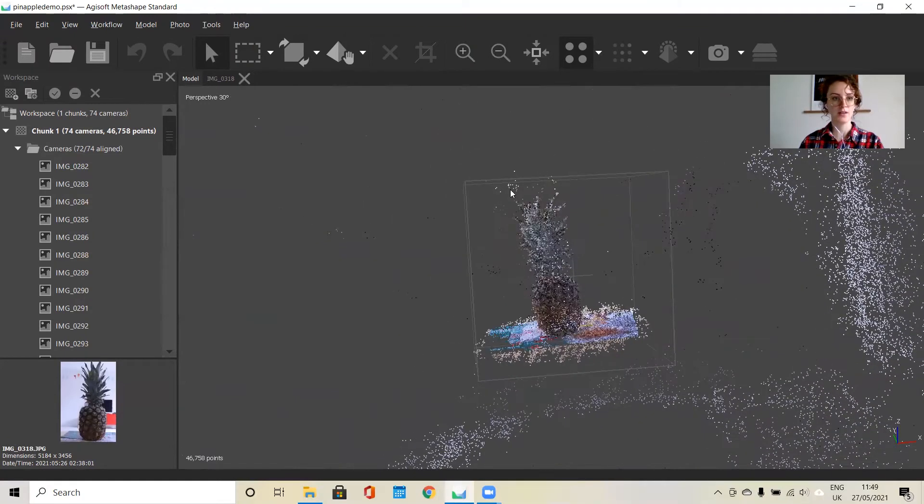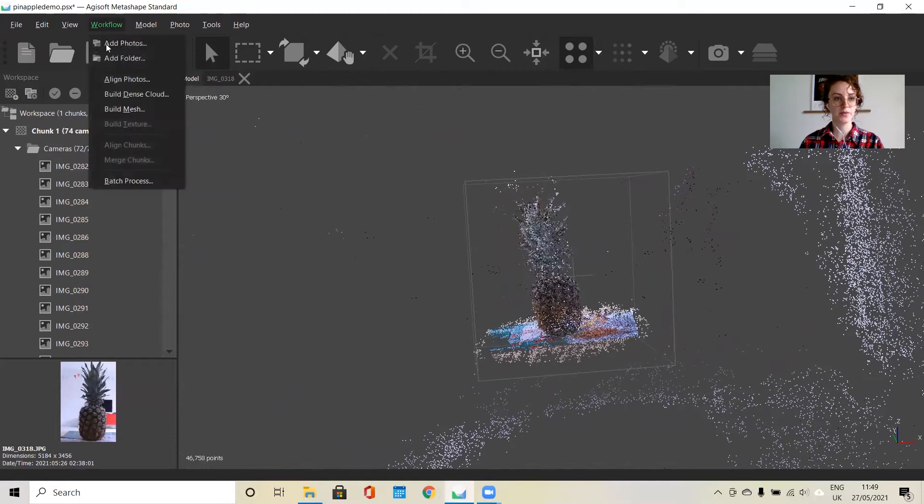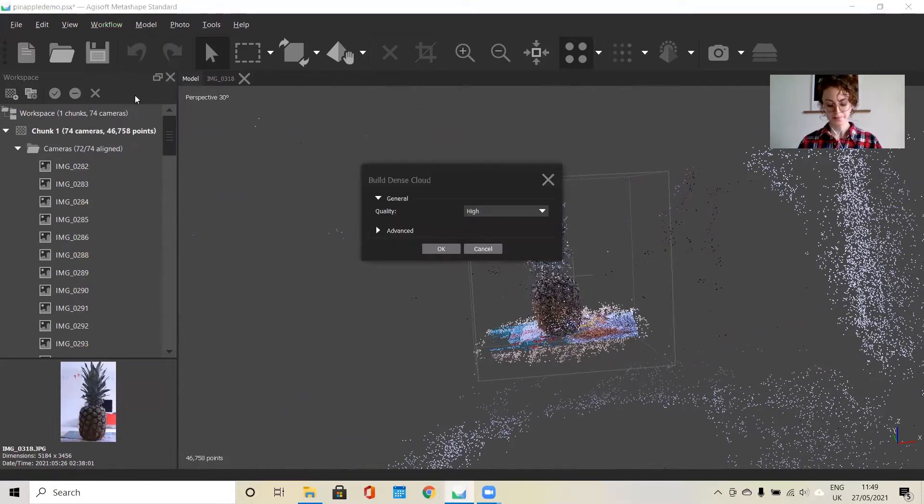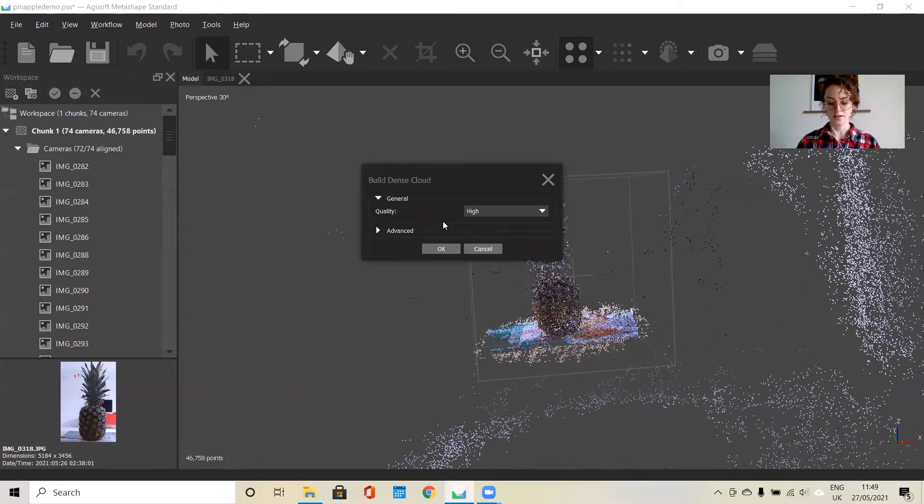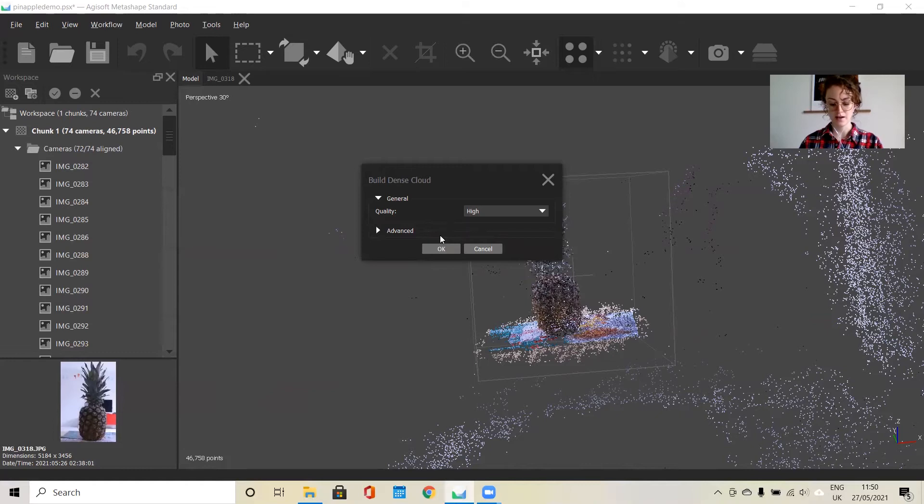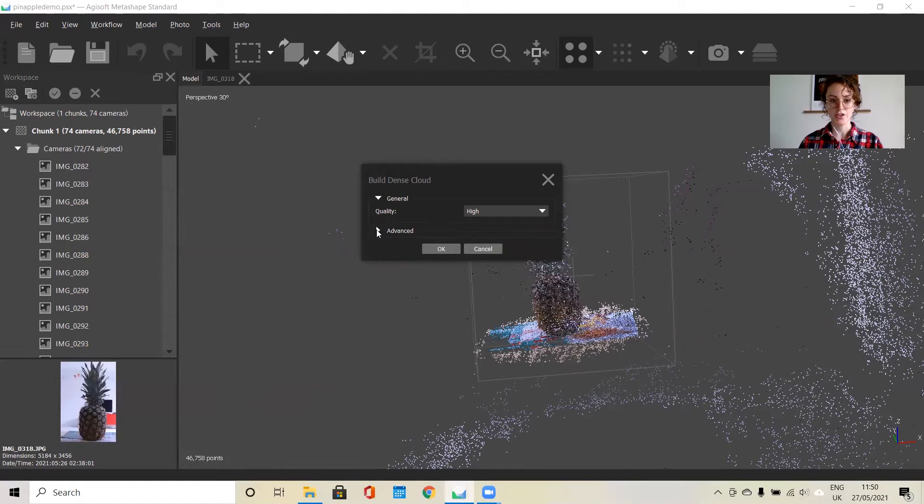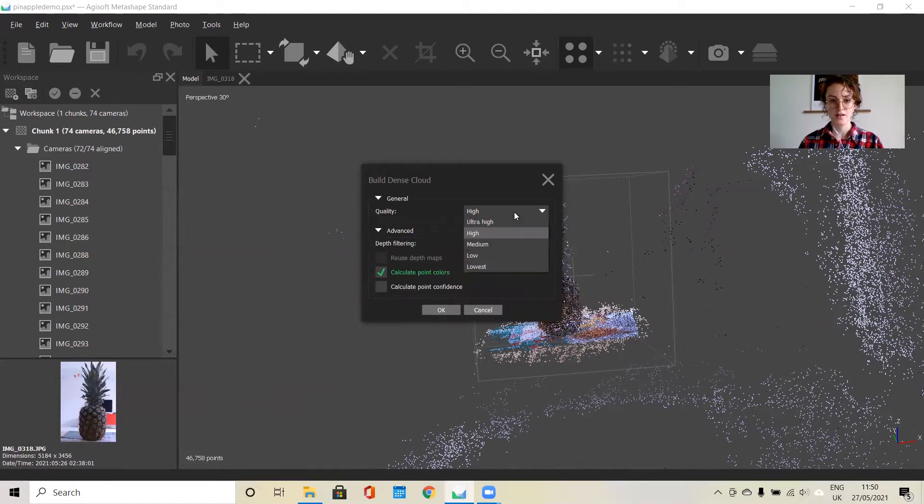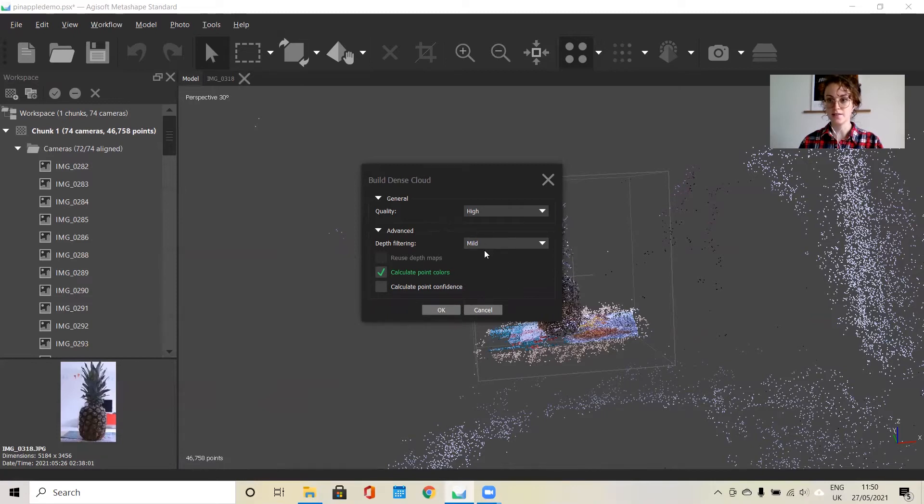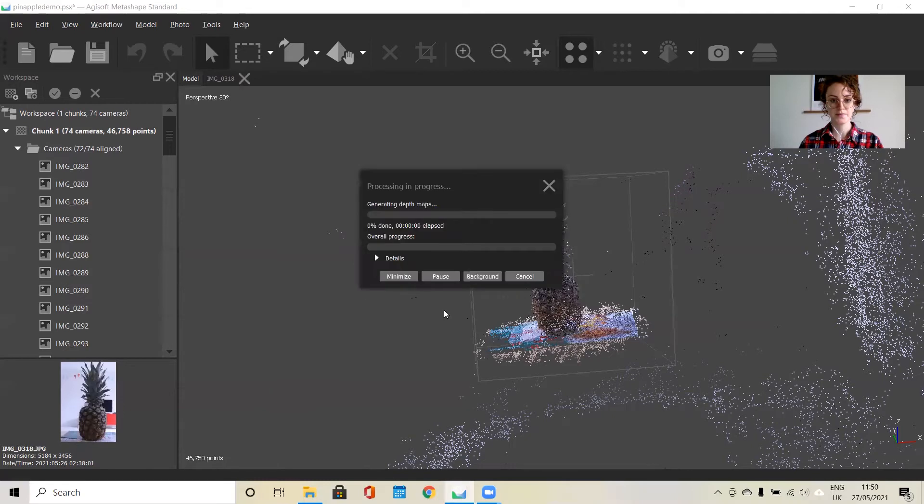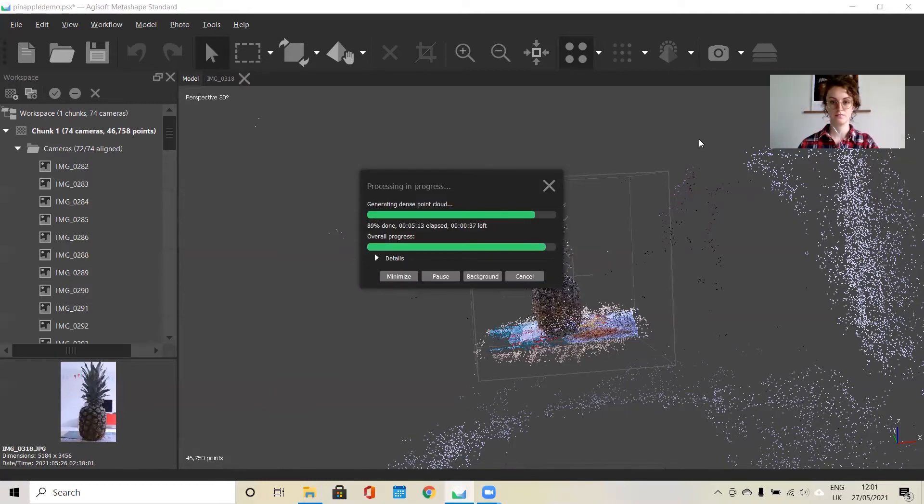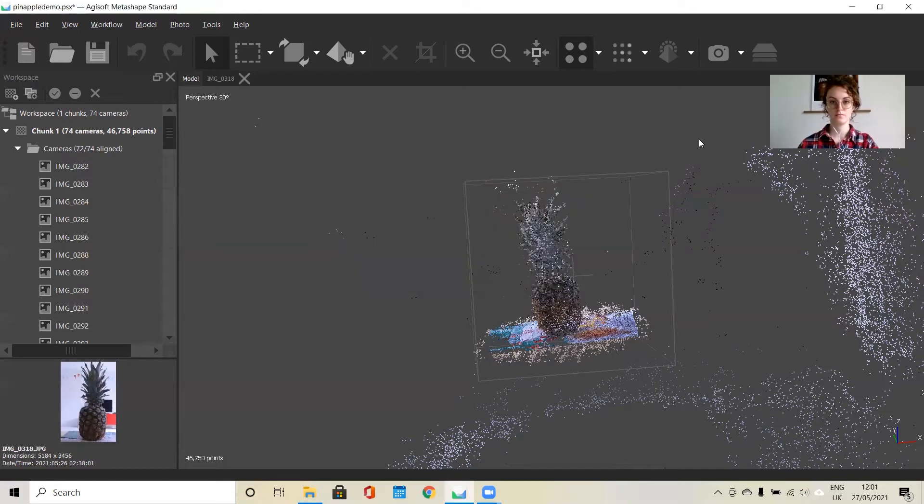Looks pretty good. Now we can go ahead with the next step in the workflow, which is building the dense point cloud. The dense point cloud is a depth map created from the overlapping pairs from the photos, and then they will merge together. Again, you can change the quality of this. I'm going to keep it on high for now and see how that works.